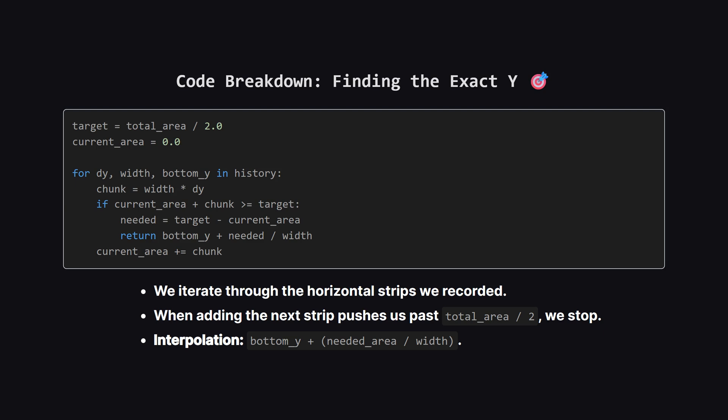After our sweep, we know the total area. Now we need to find the precise cut. We calculate our target, which is simply total area divided by 2. We revisit our stored history of strips. For each strip, we check: If I add this strip's area, do I cross the target? If yes, the answer is inside this strip. Since the width is constant within the strip, we can just interpolate. We take the starting height of the strip, plus the remaining area we need, divided by the width of the strip. That gives us the exact floating point Y.